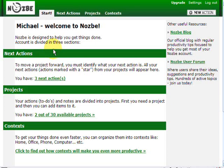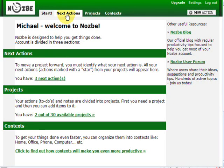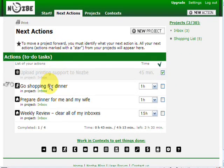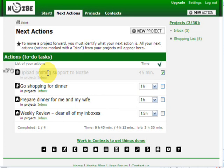After you've logged into your Nozbe account, let's click on next actions. As you can see I have a list of four next actions, one of them is already done. And I want to print this list. I just click here on a print icon.